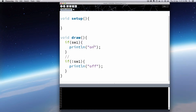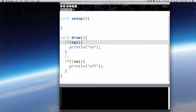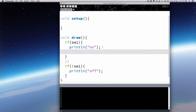We want to gate this so that once it plays the event, it closes the gate. Since this is already a kind of switch — if it's true, it's going to print 'on', and then it's just going to turn itself off. So SW1 equals false. That means only one event happens: is it true? Yes — print, do something, turn it off to false, and then it'll go through draw again. Now it's false, so it won't trigger again.